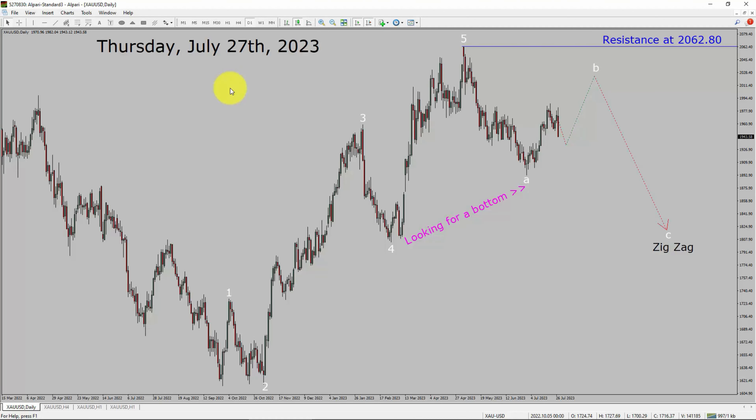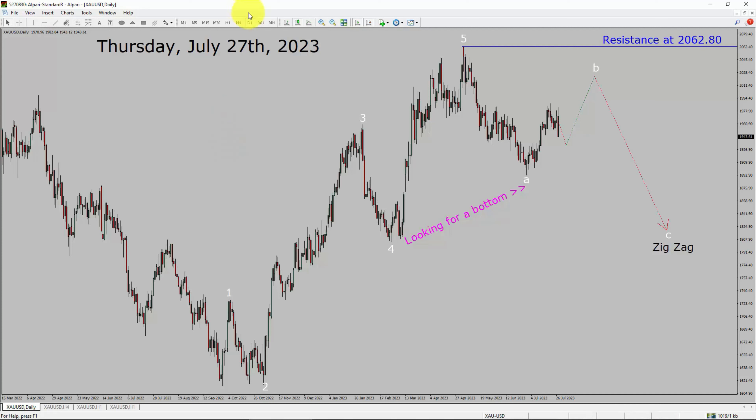Today is Thursday, July 27, 2023. I am going to analyze the spot gold versus US dollar pair. Let us start the top-to-bottom Elliott Wave Analysis.